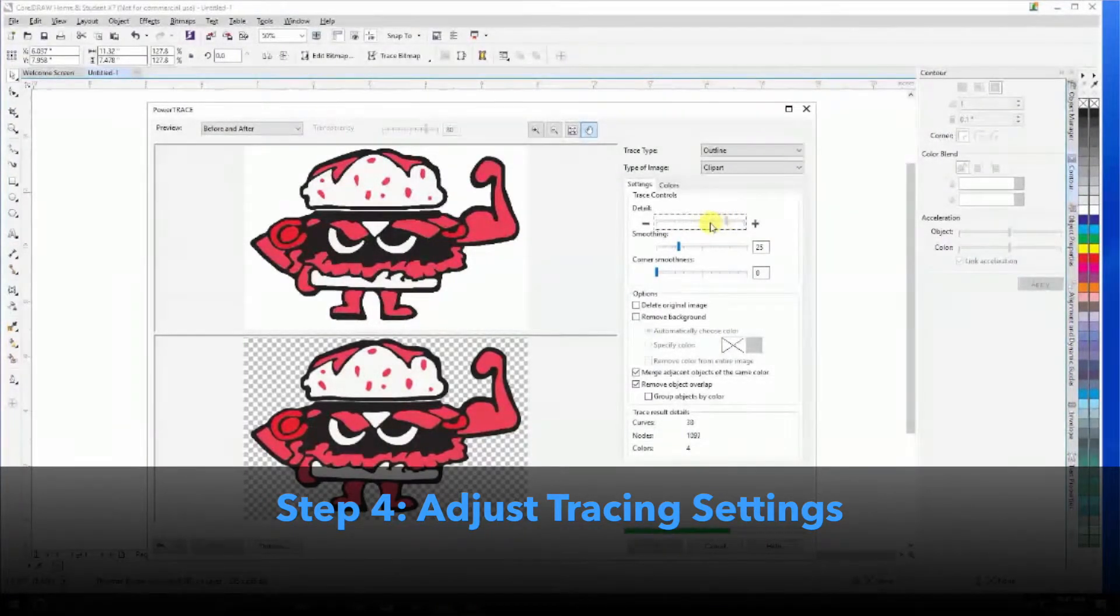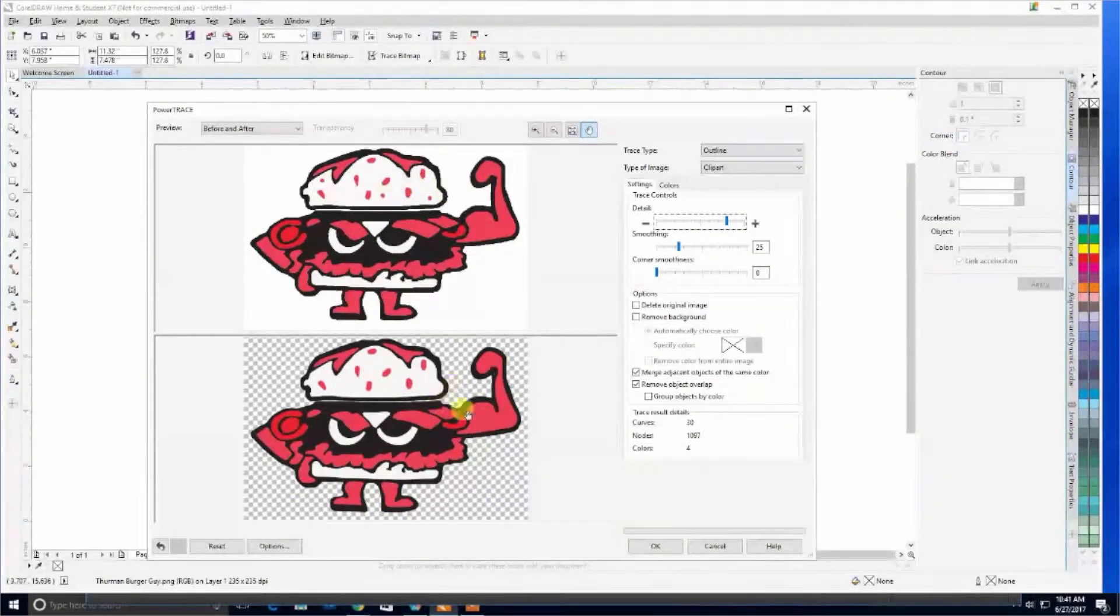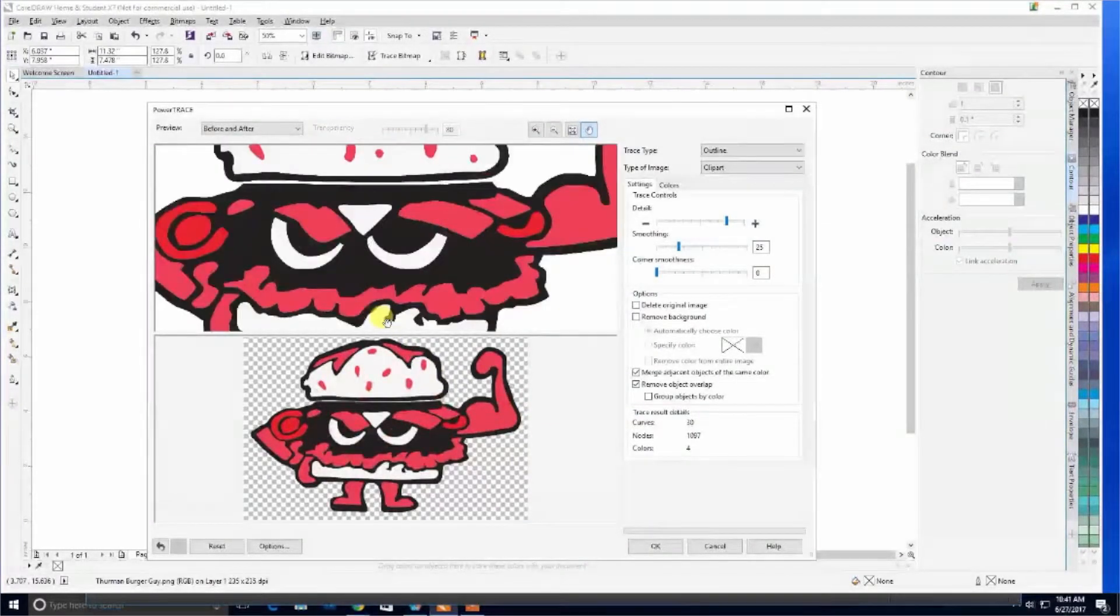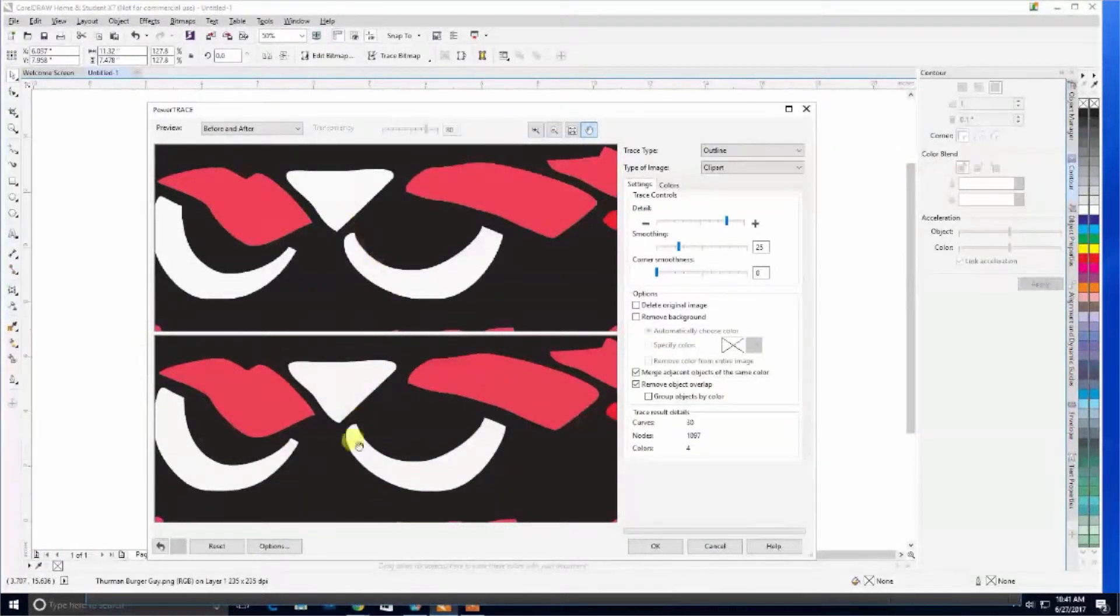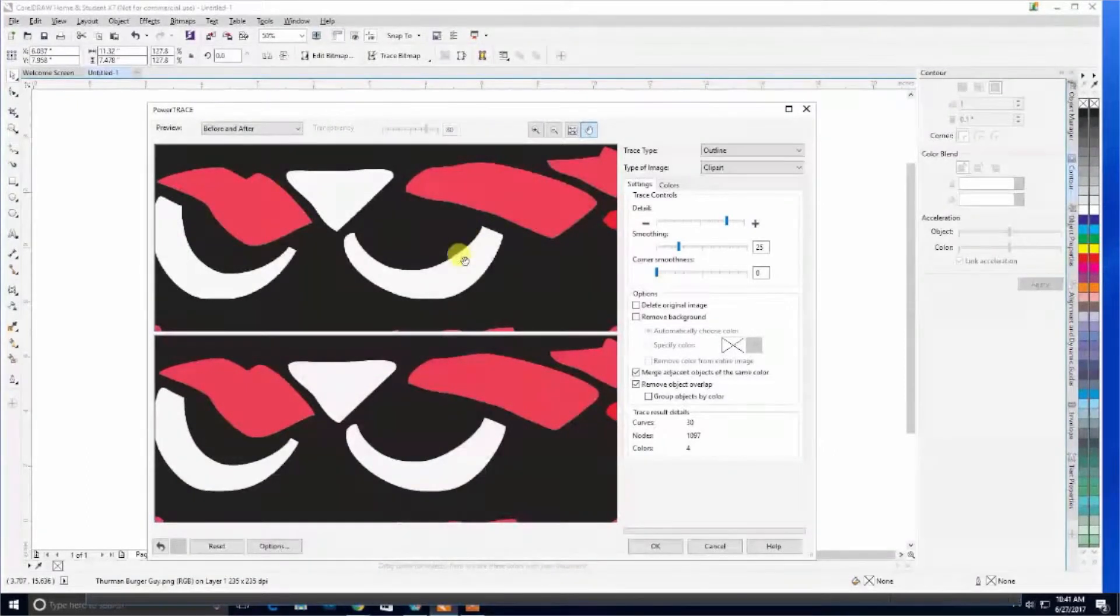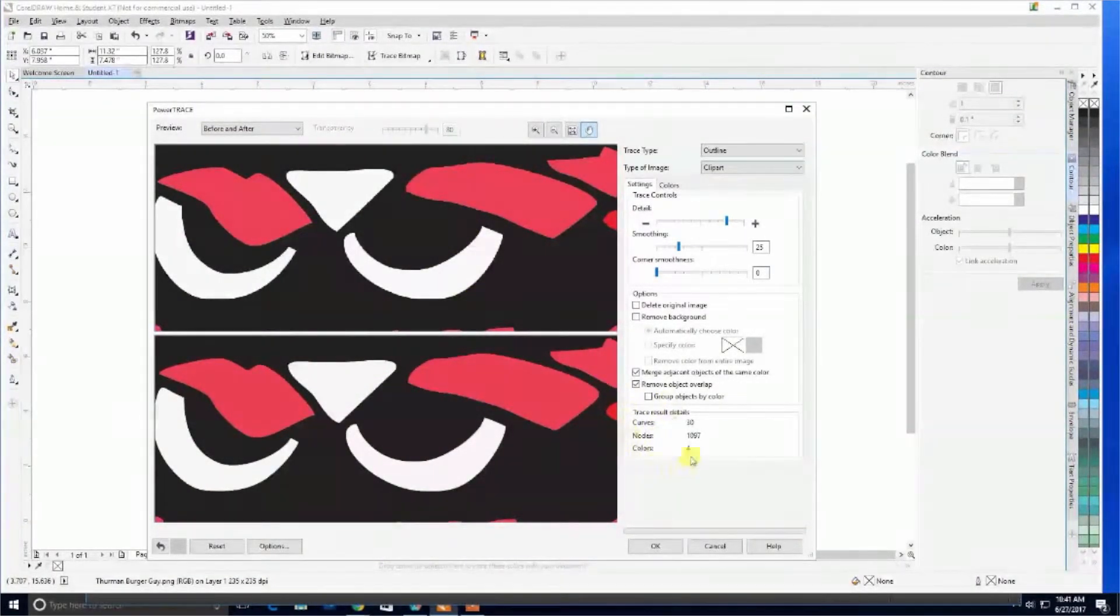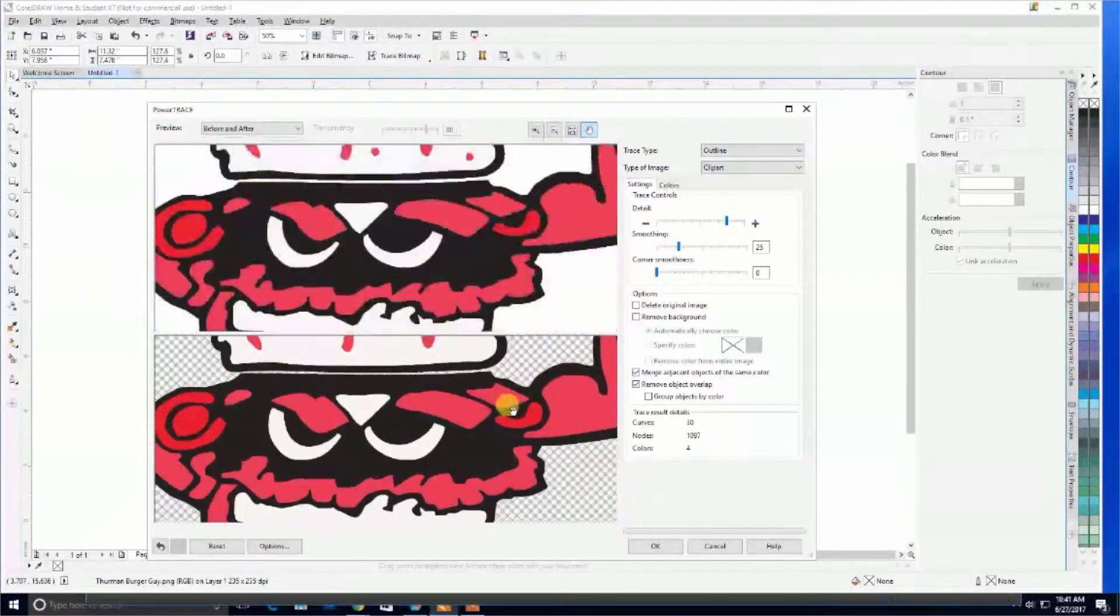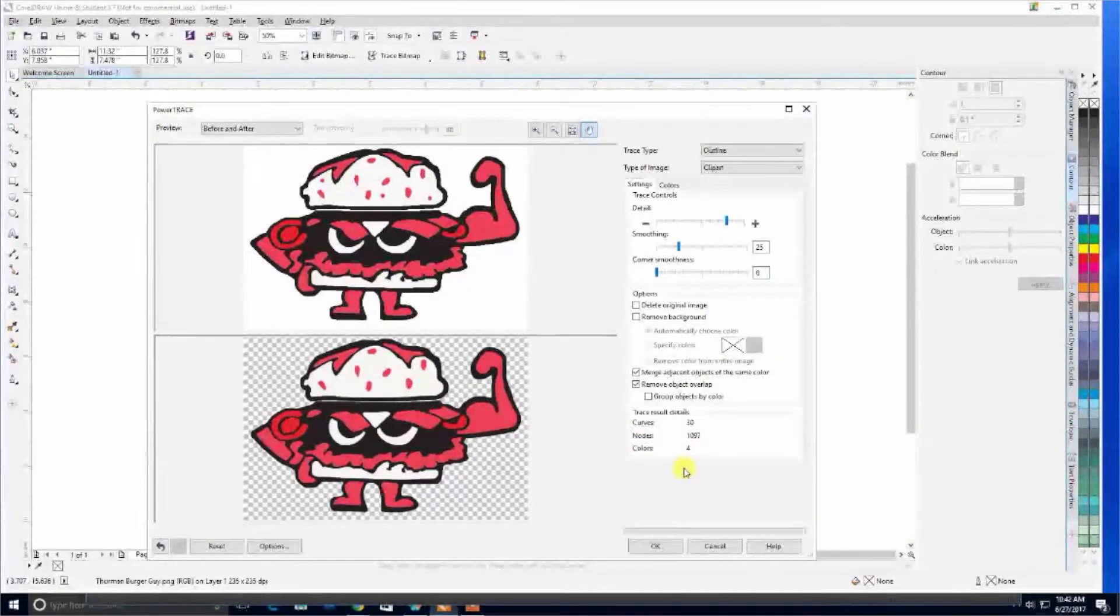By moving these toggles around, we adjust the image. Here's our original, here's our finished result. We can zoom in, and you can see how different they look—this is a nice line and curve, while this is still using tiny pixels to create the image. We also have trace result details here, which gives us information about colors, nodes, and curves.